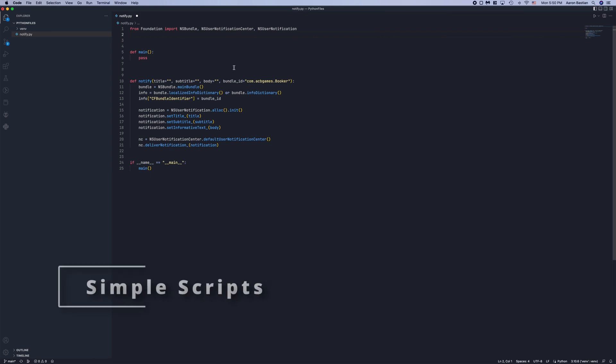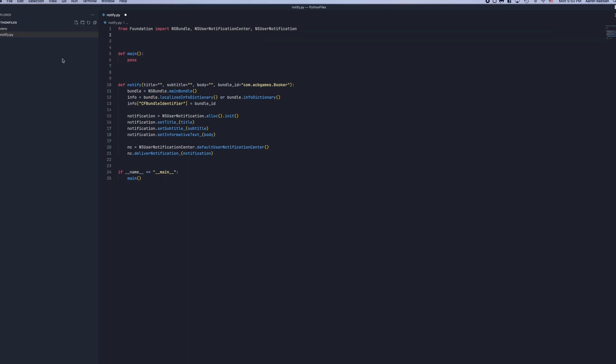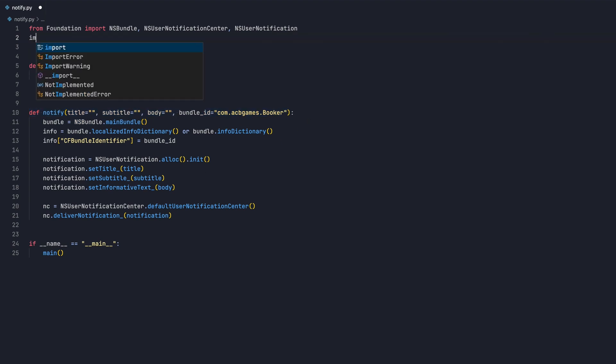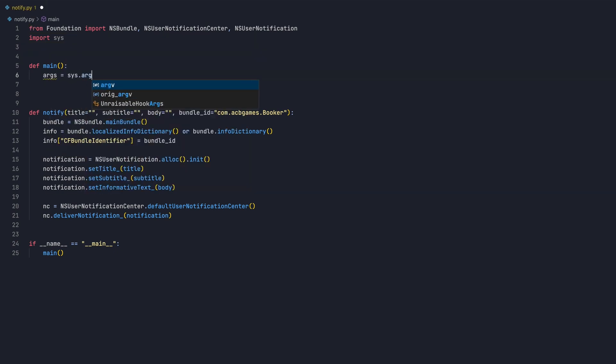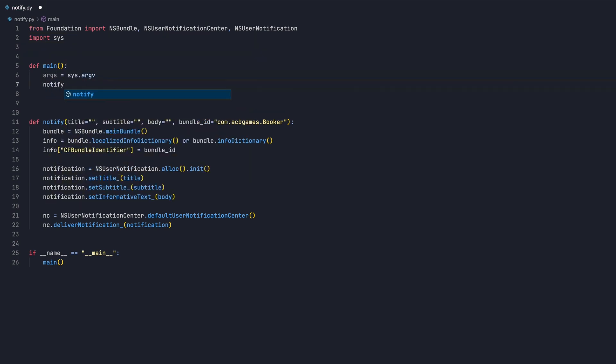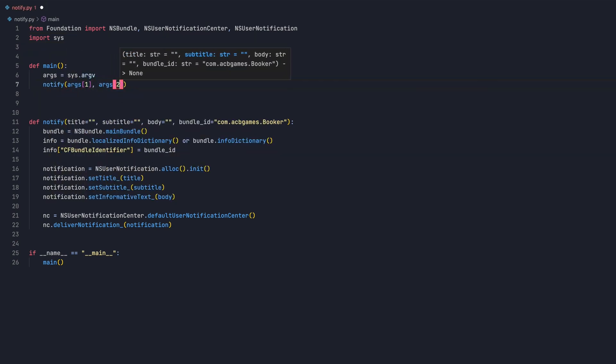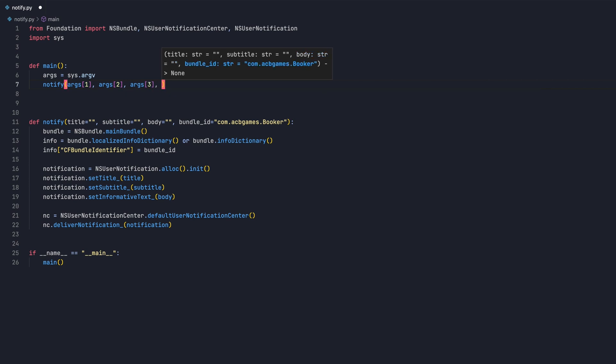Here I've created a simple Python function that sends a notification to the macOS Notification Center. You can certainly use a script that runs by itself, but here I'd like to send arguments from within my Godot game. To do this, I'll want to import the sys library. Then I'll use sys's argv function to capture the arguments passed to the command line in an array, and then pass those to our notify function.